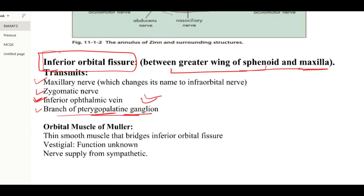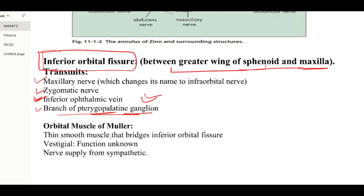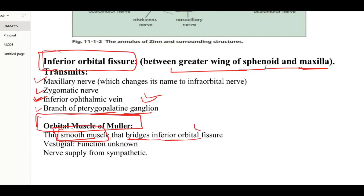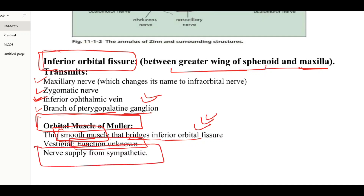One last point related to the orbital cavity unit is the orbital muscle of Muller. This is a vestigial smooth muscle — remember it is smooth muscle. It bridges the inferior orbital fissure. It is a vestigial muscle with no known function. Its nerve supply is very important: it is supplied only by the sympathetic nervous system.